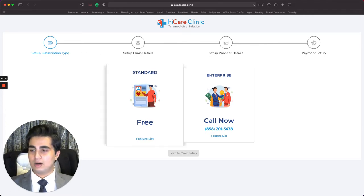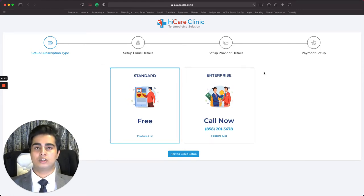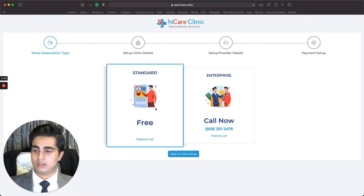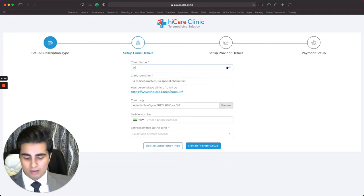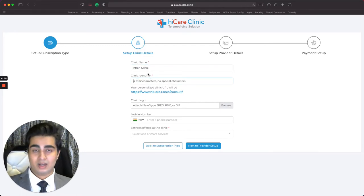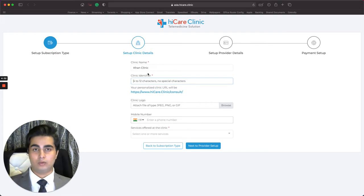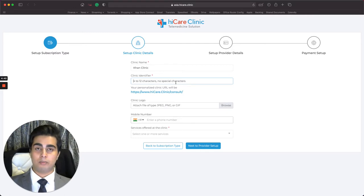It says 'Setup Subscription Type.' Since I'm a standard user, I'm going to click on Free. Enterprise is for organizations that want to set up multiple clinics for their users — we'll ignore that for now. I click Next to Clinic Setup. Here I enter a clinic name: 'Con Clinic.' Then there's the clinic identifier, which is very important — when a patient wants to register they're going to search your clinic name.